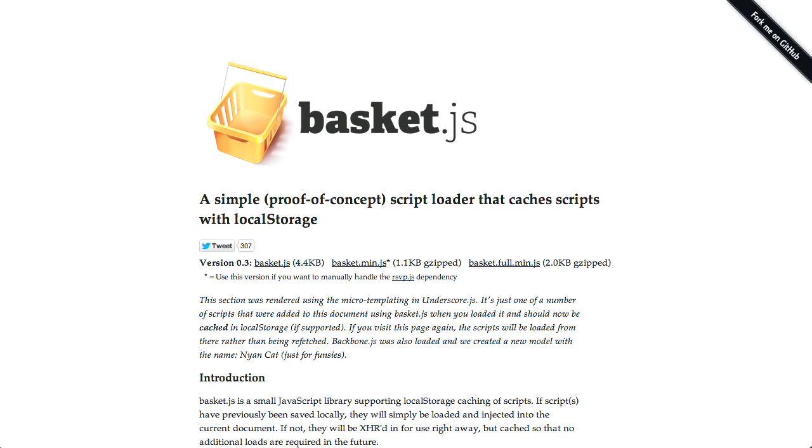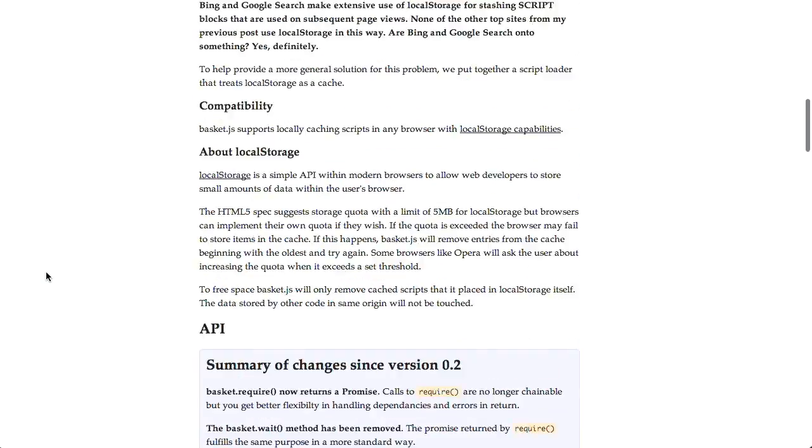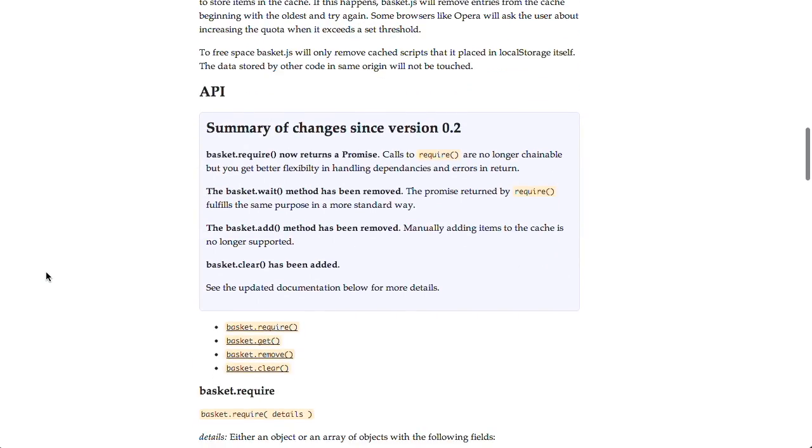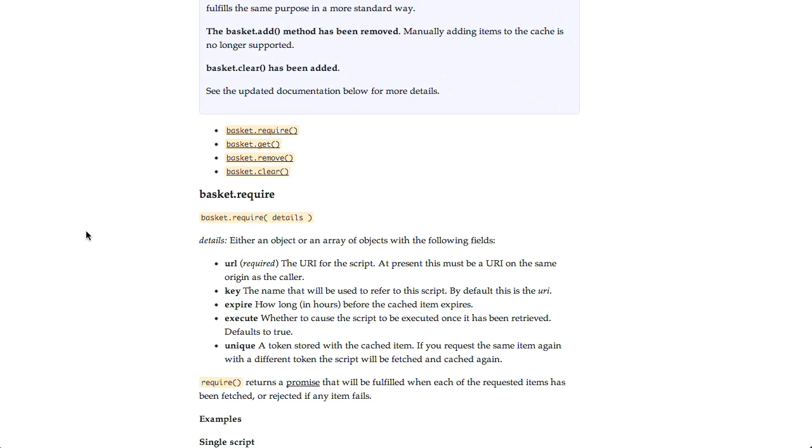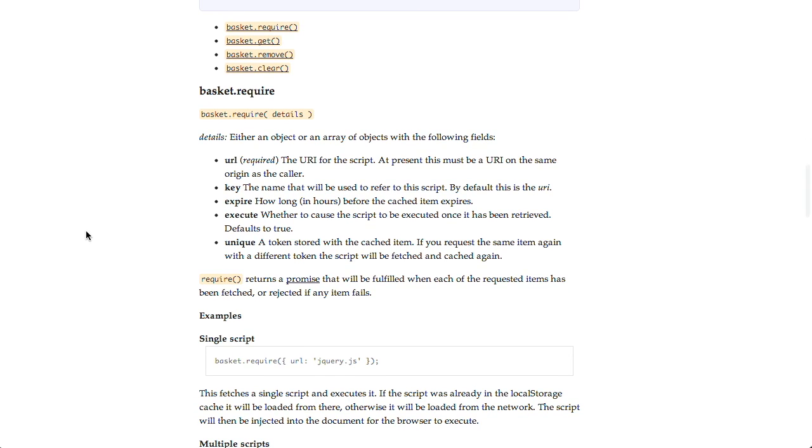This way, if you go to a site where a script is used that is already in local storage, instead of going out to fetch it, it'll just pull it up inside your browser and load that much quicker. If the script does not exist inside of local storage, it will go out and fetch that using an Ajax request, save it to local storage, and load it up on the page. This winds up being pretty quick. Now, it's a very, very simple API. It just has a few different methods, basket.require, get, remove, and clear.